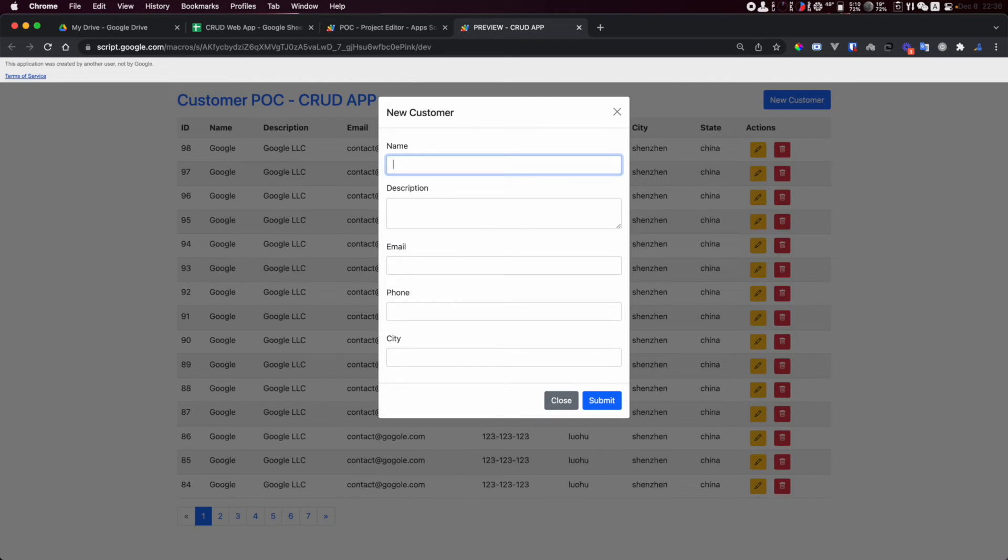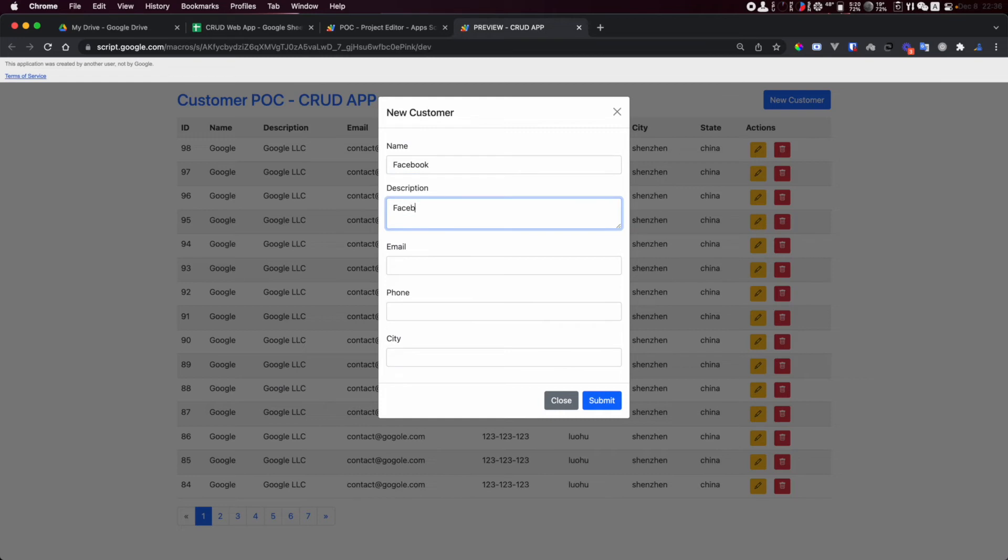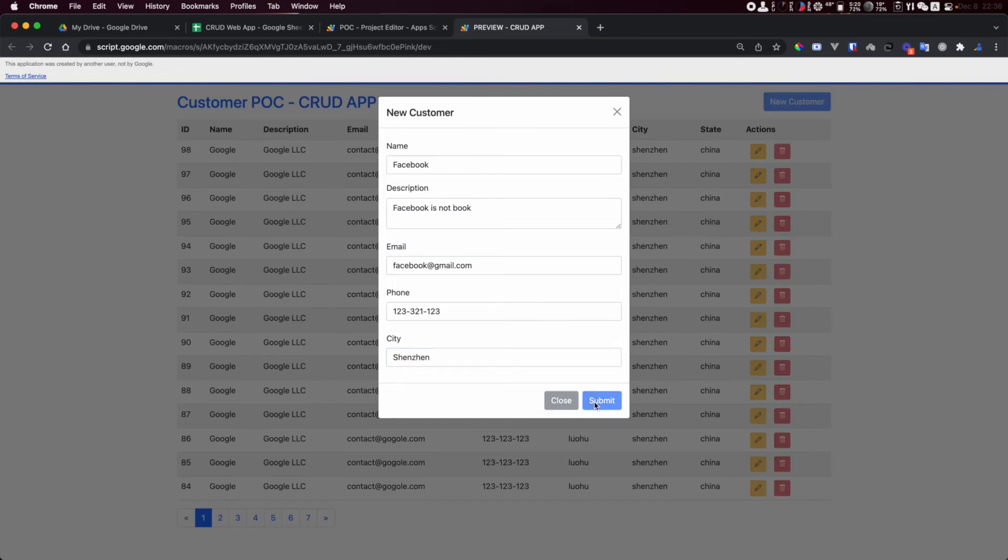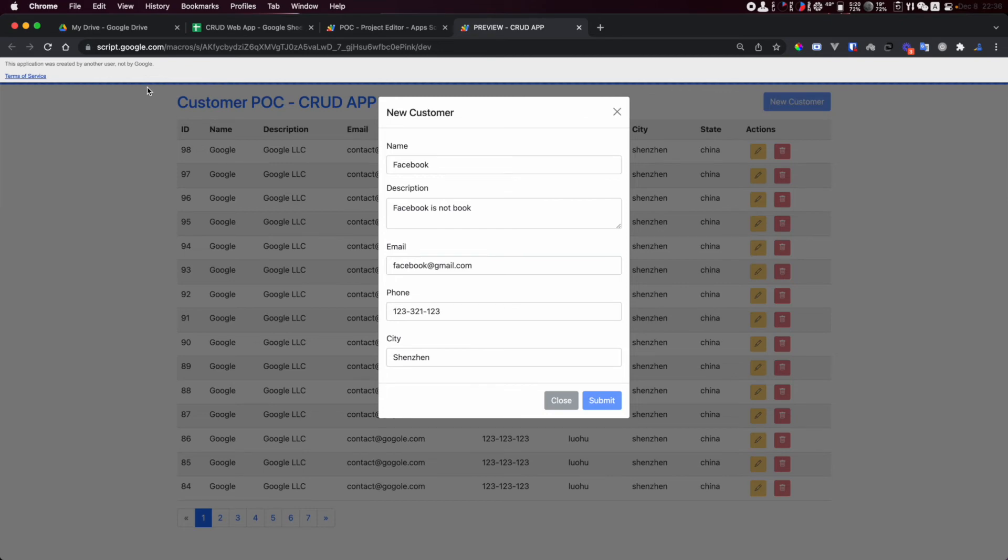Maybe I add a new company called Facebook. Facebook.com email, phone one two three three two one one two three three, city Santa Clara, and submit. It's loading and it's done.